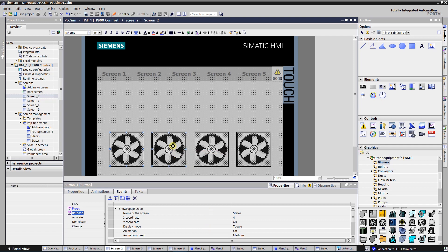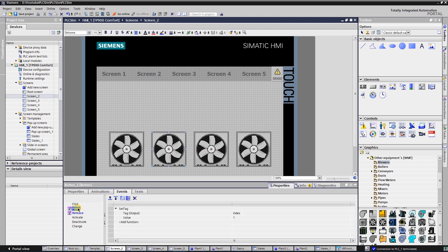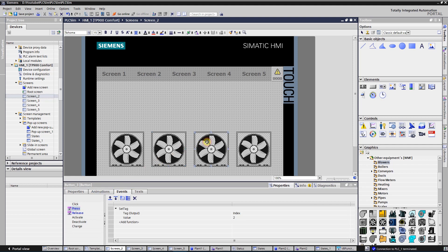By releasing the button, open the pop-up screen with the corresponding blower process values. Repeat the same steps for other blowers. By pressing the second blower button set value 1 to index, by pressing the third set value 2, and by pressing the fourth set value 3 to index.